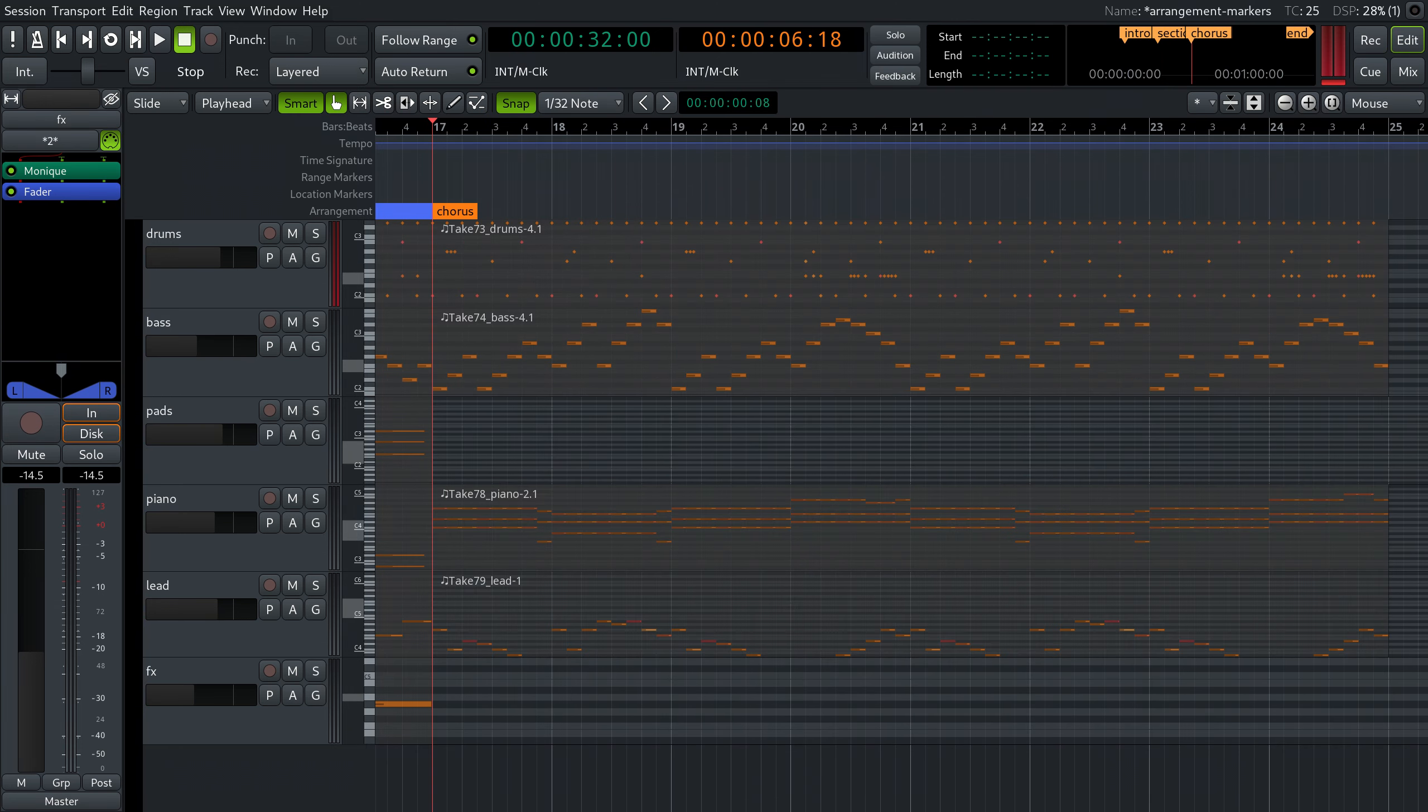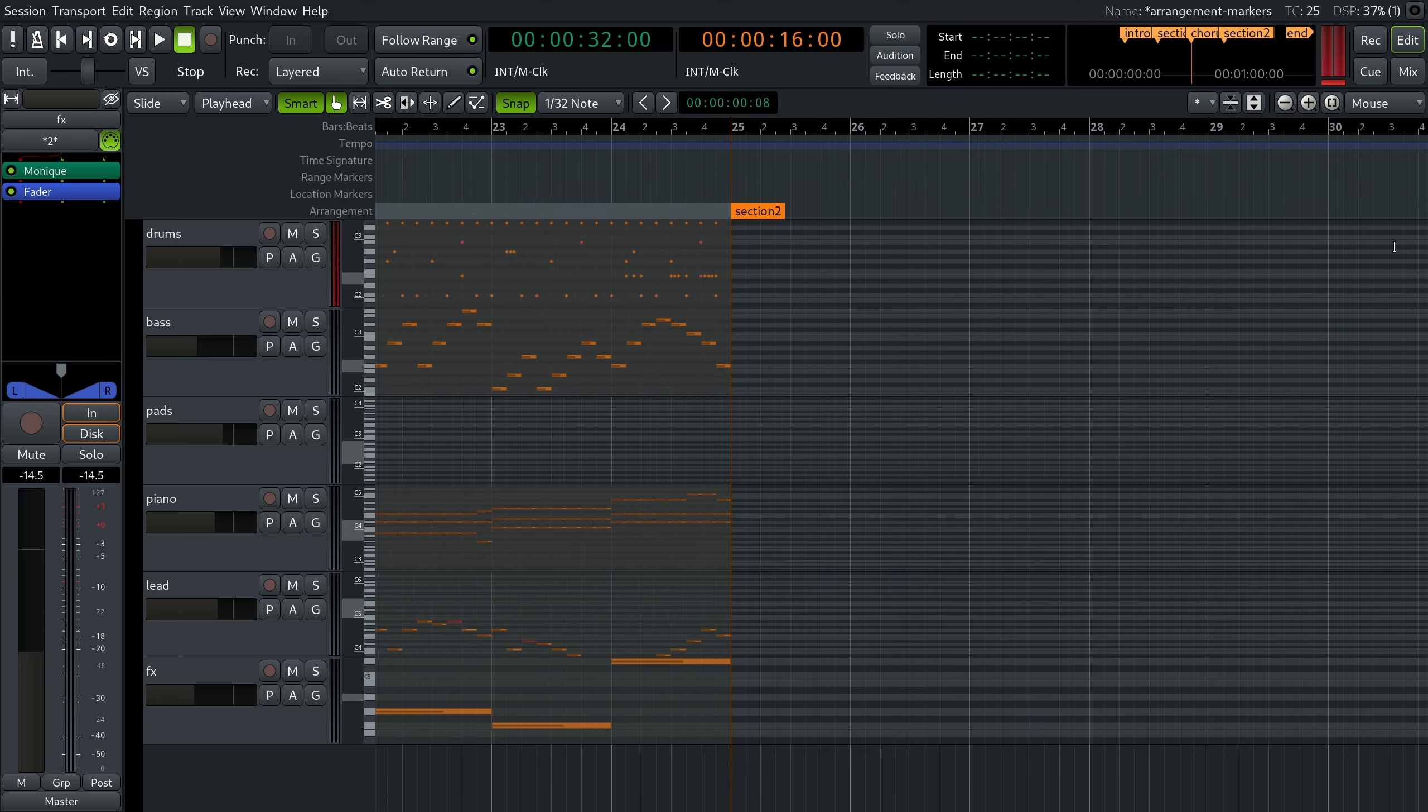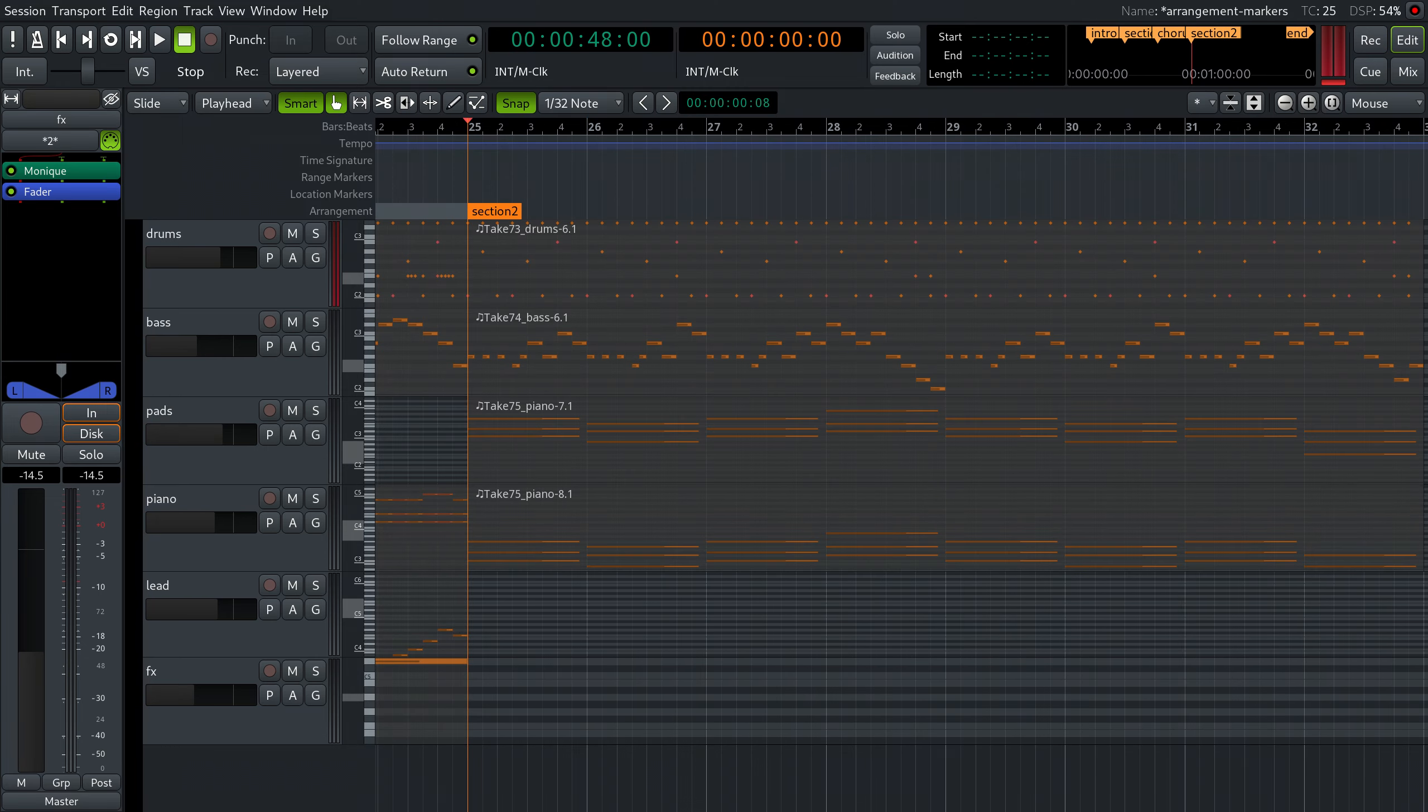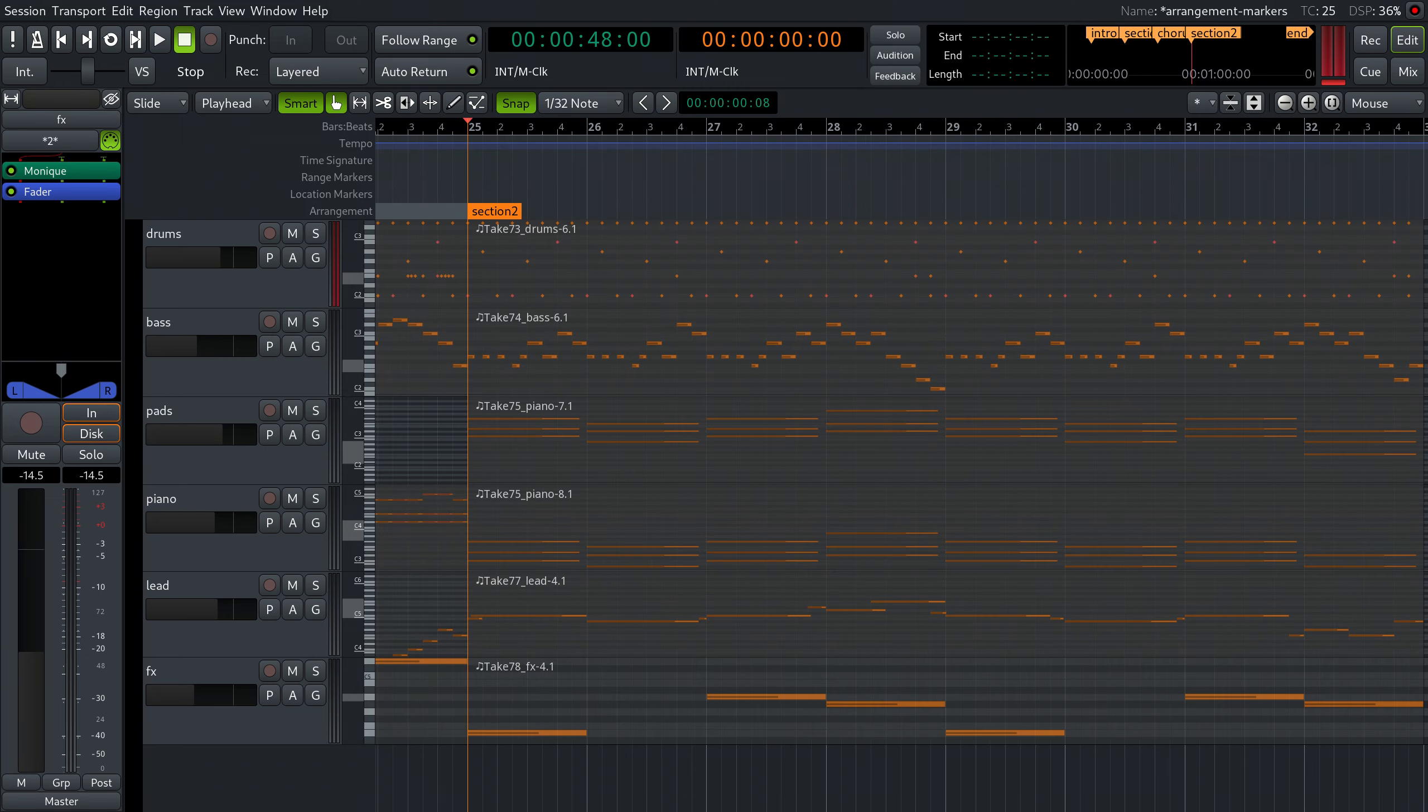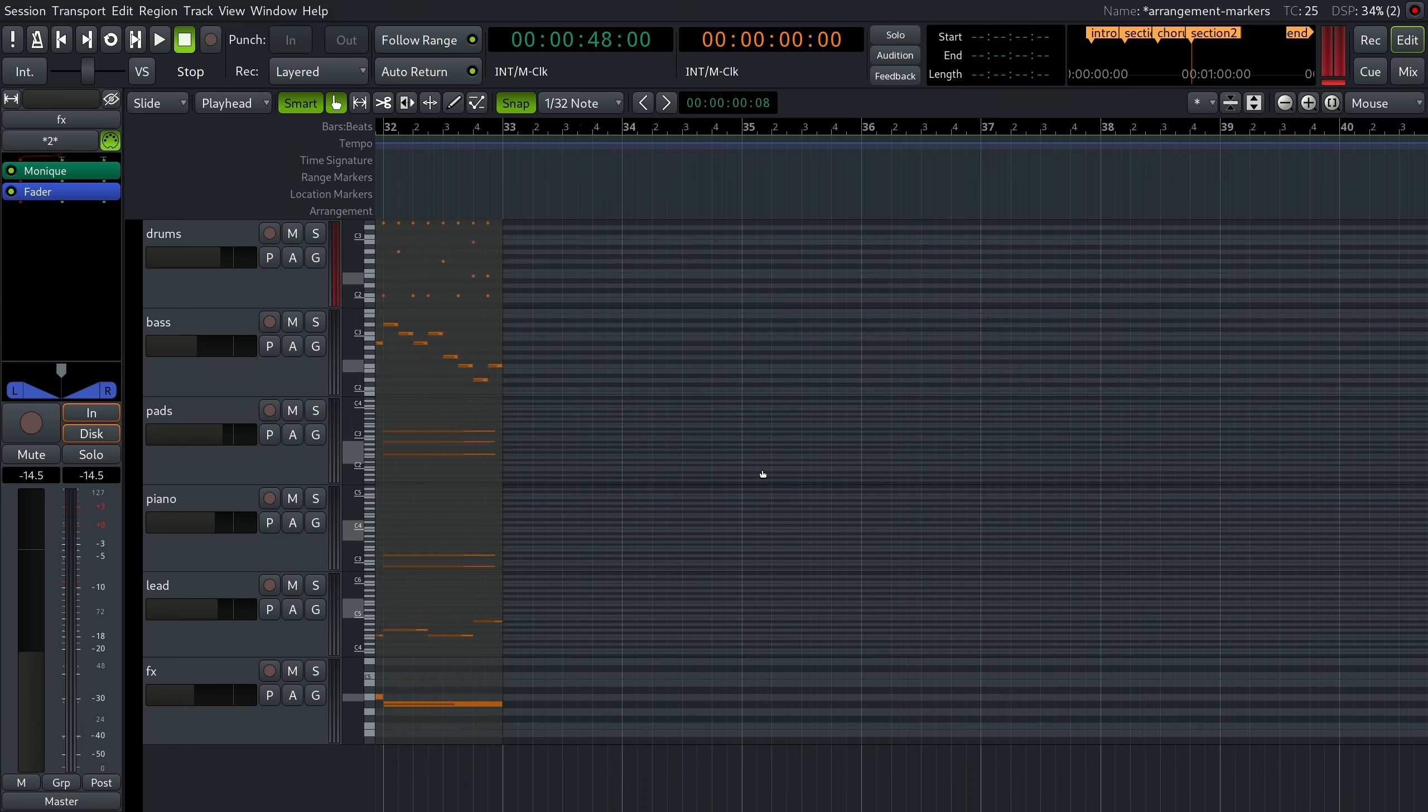Write your tracks for the chorus and create a new marker for the second section to tell Ardor where the chorus section ends. Now write section 2 tracks, then create another arrangement marker at the end of that section.